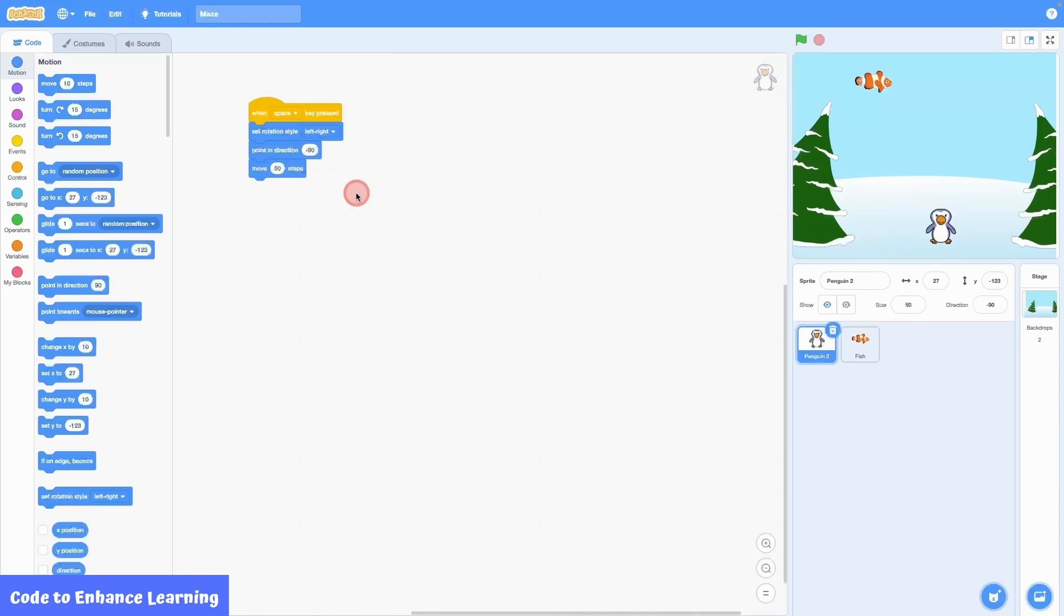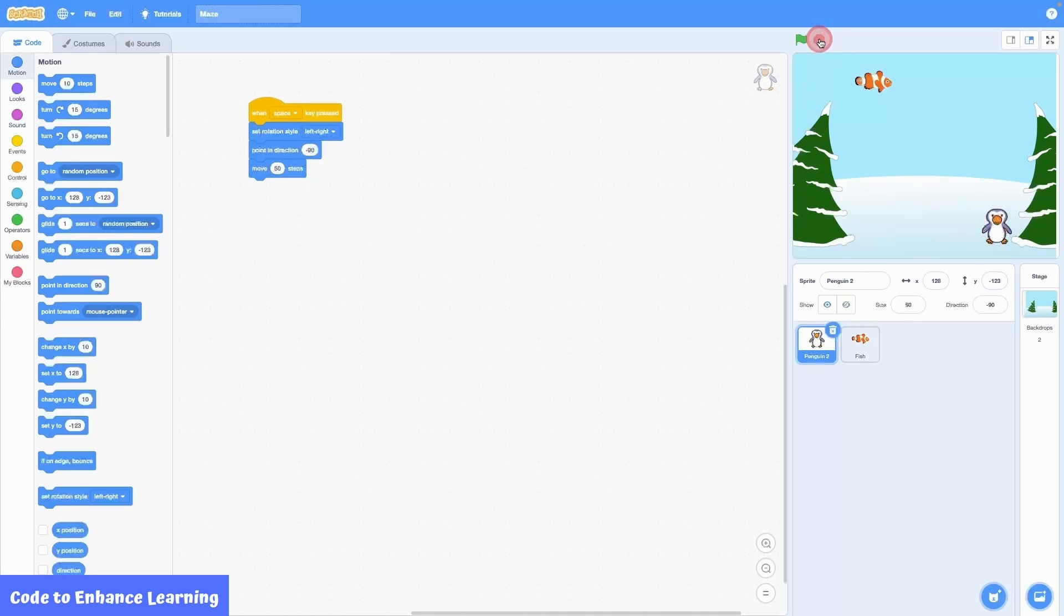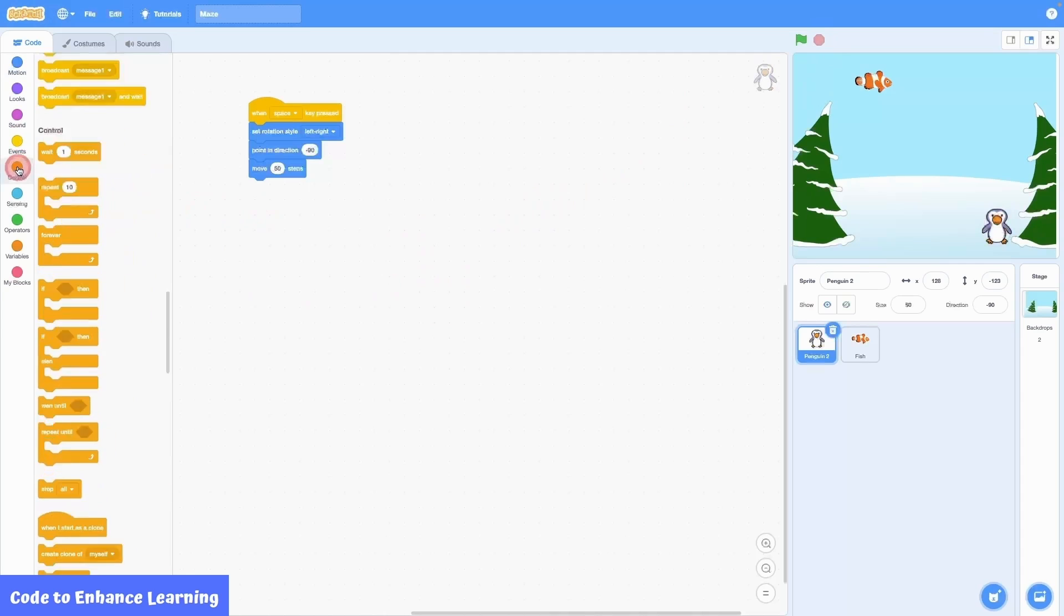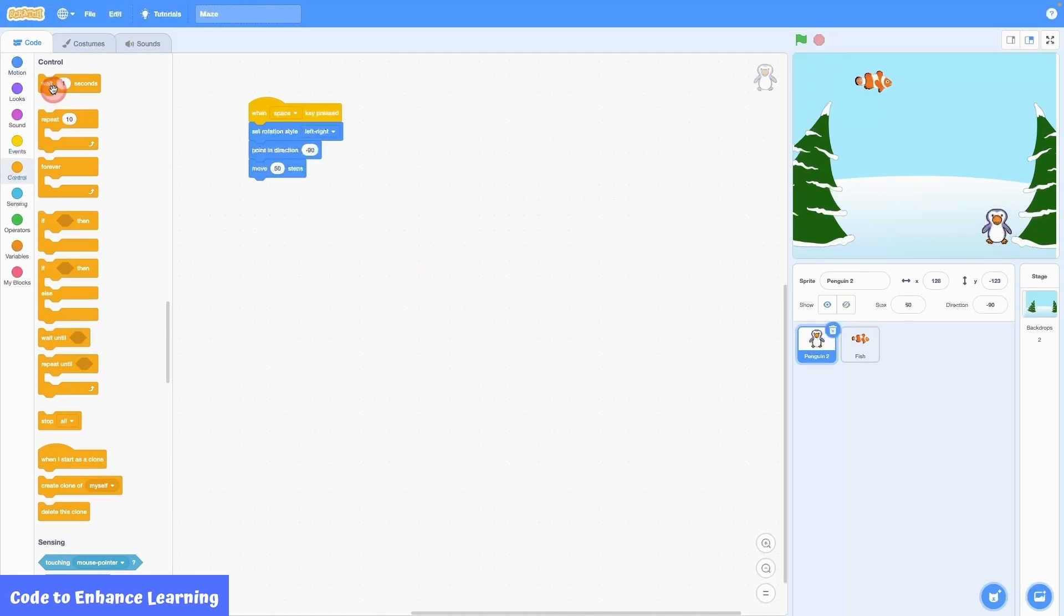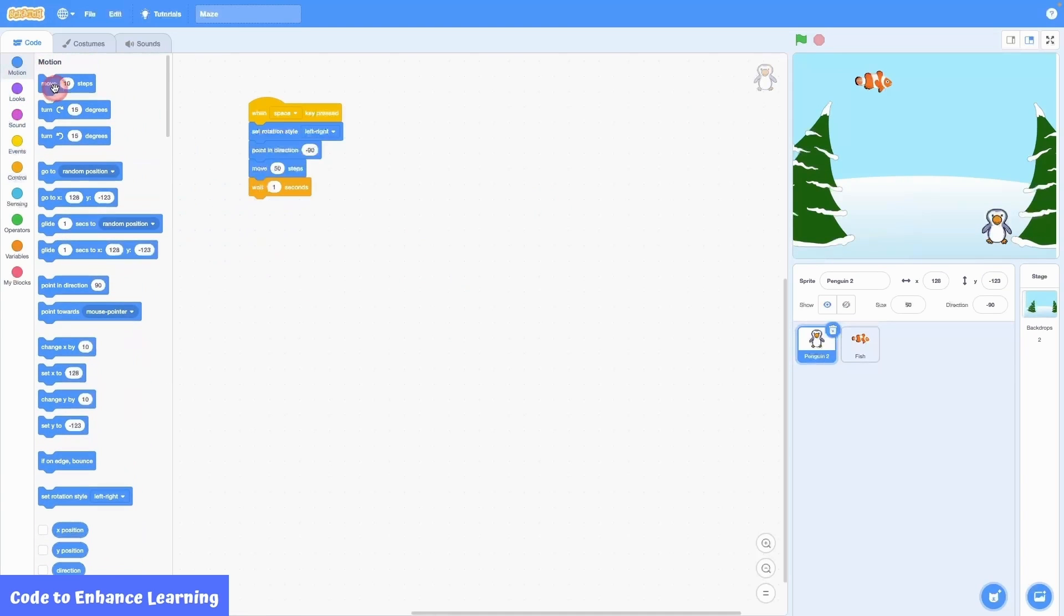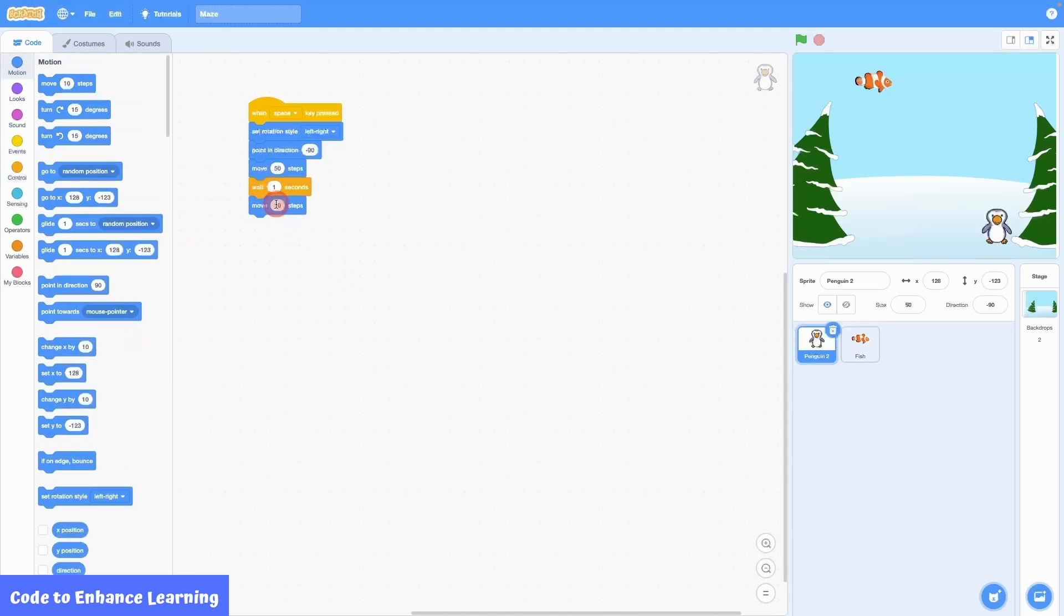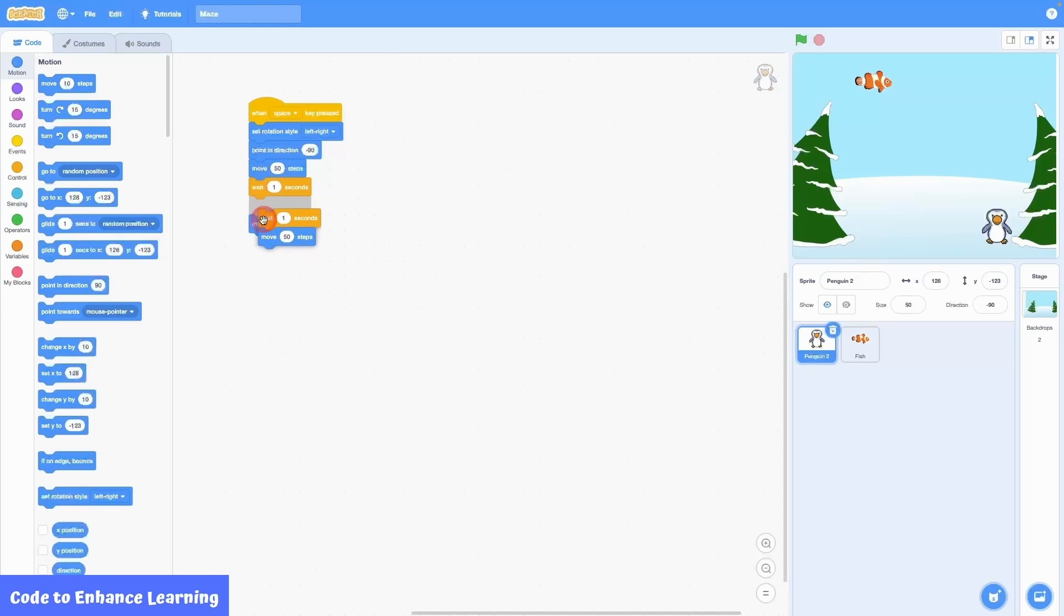As you can see, the penguin tilted to its original position. Now before moving further, I will place the penguin back in its starting point. Next, I go to controls and bring the wait 1 second block. Followed by another move 50 steps block. I will then duplicate the wait 1 second and move 50 step blocks 2 more times.